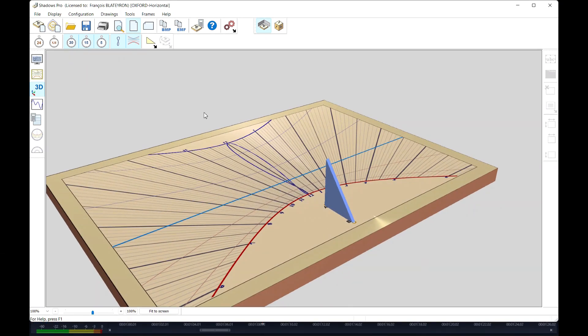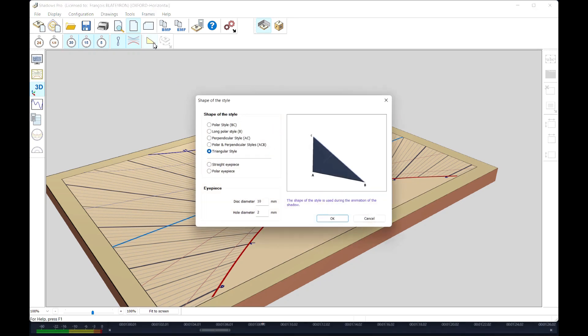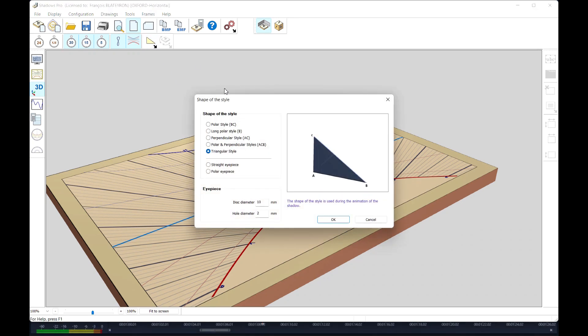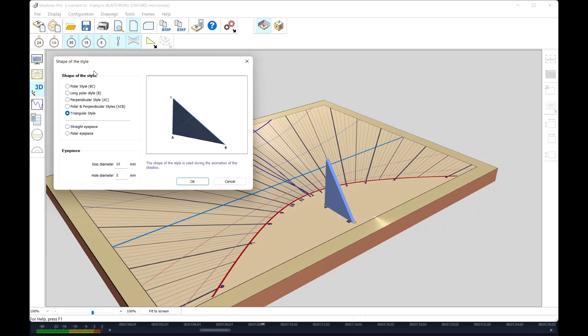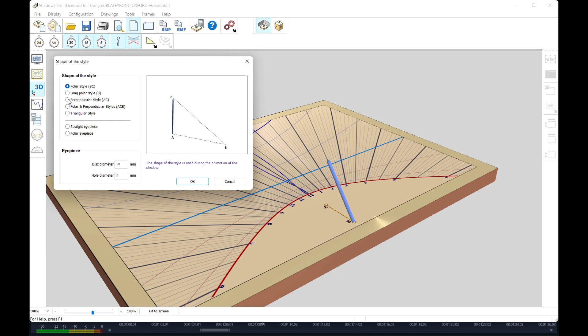By default the style is represented as a triangle, but the shape of the style can be changed. For example, you can choose a polar style or a perpendicular style called gnomon, or both together.